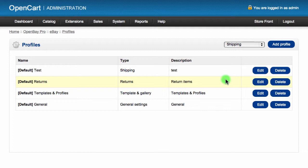There are four different types of profile: shipping, returns, template and gallery, and general settings.